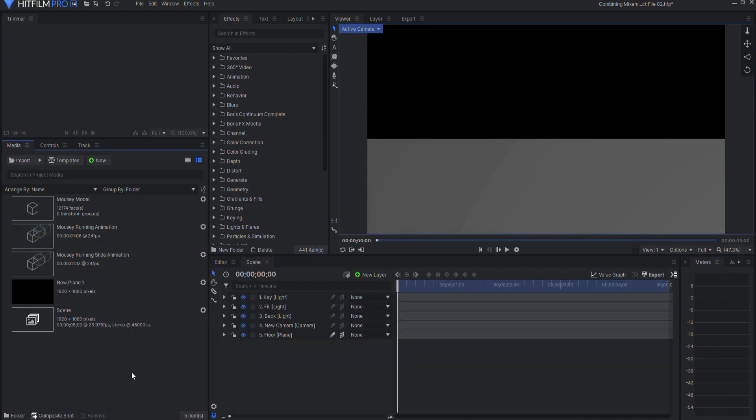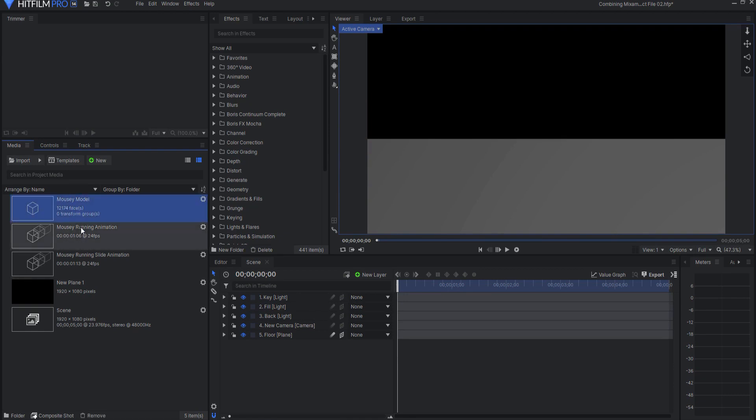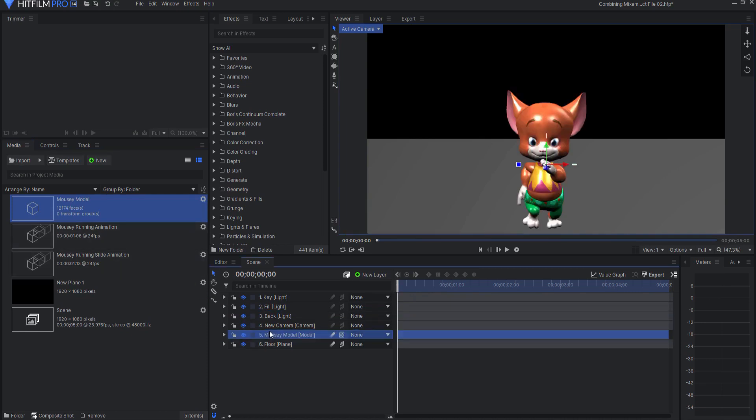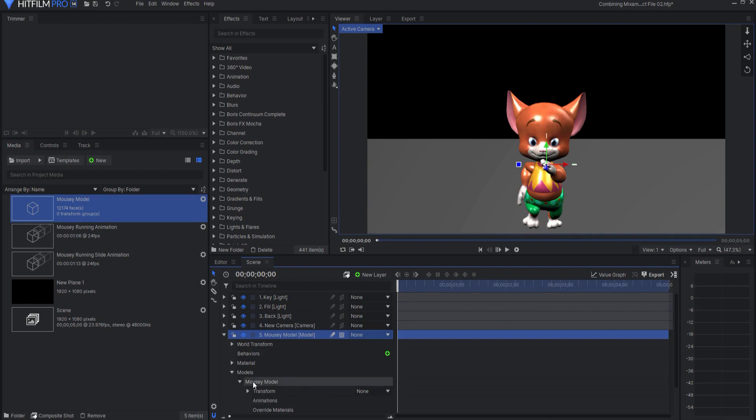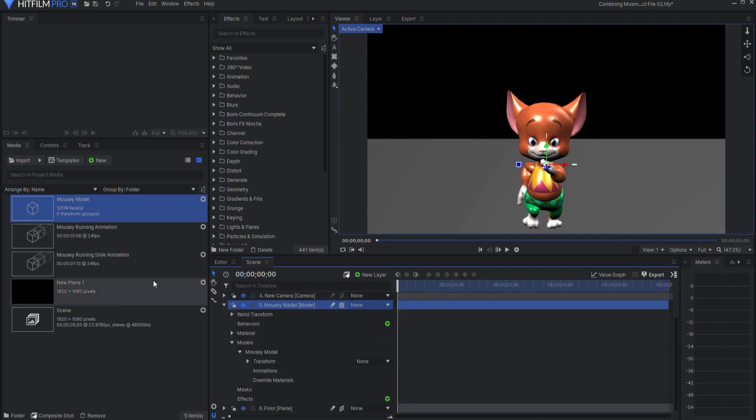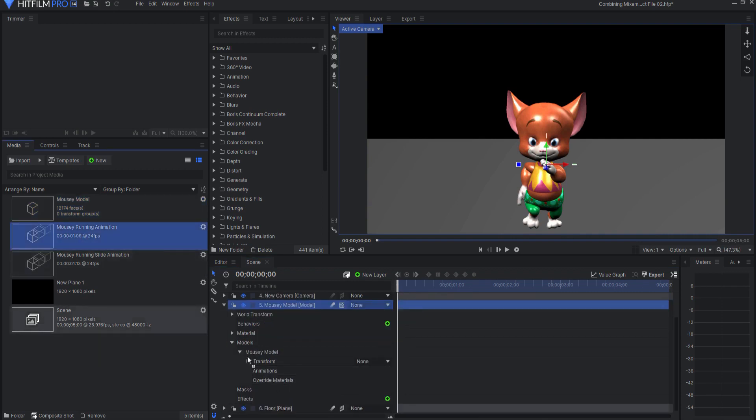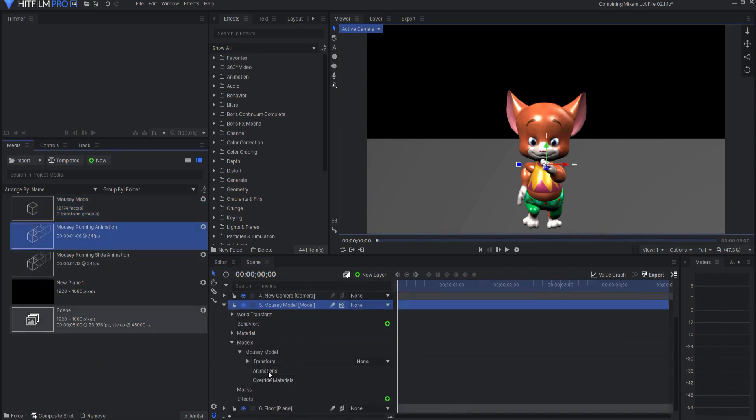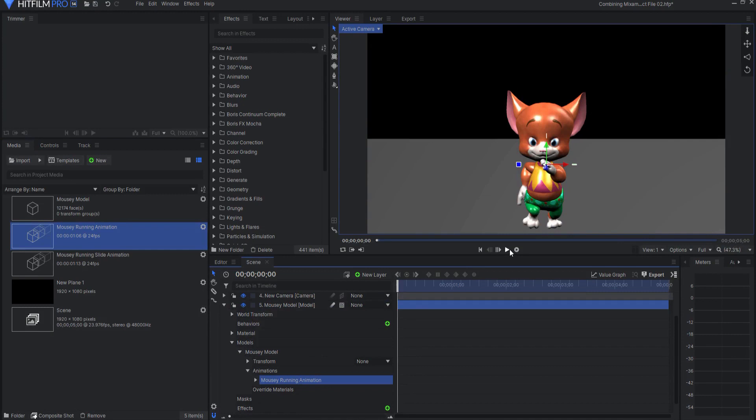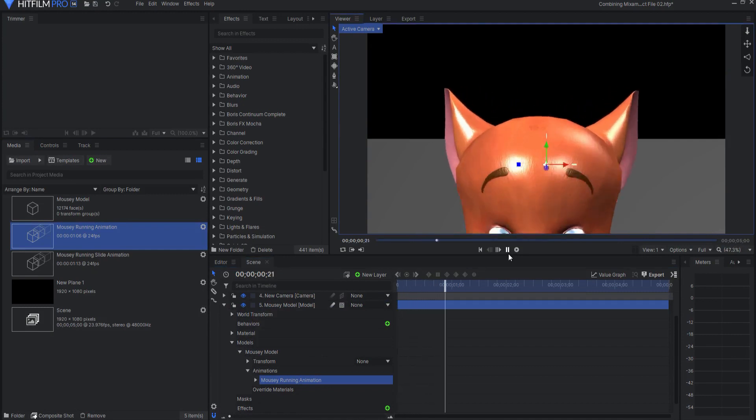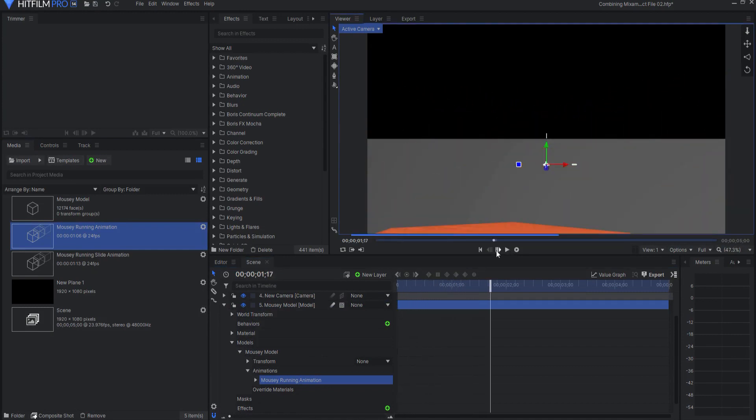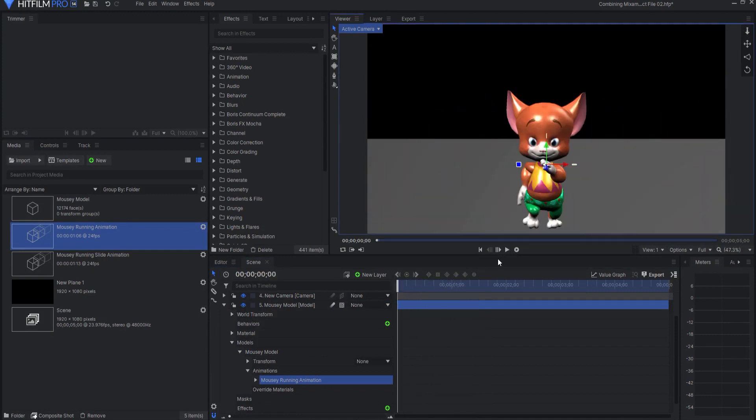But let's assume that we have a model that is actually moving. Even if I want to use the loop feature, this is how I would do it. For example, I have this mousy model and he's running. So I'm just going to bring the mousy model in and then I will open up the properties and go ahead and drag in the running animation. Now that I have that you can see that he is running away from the camera.